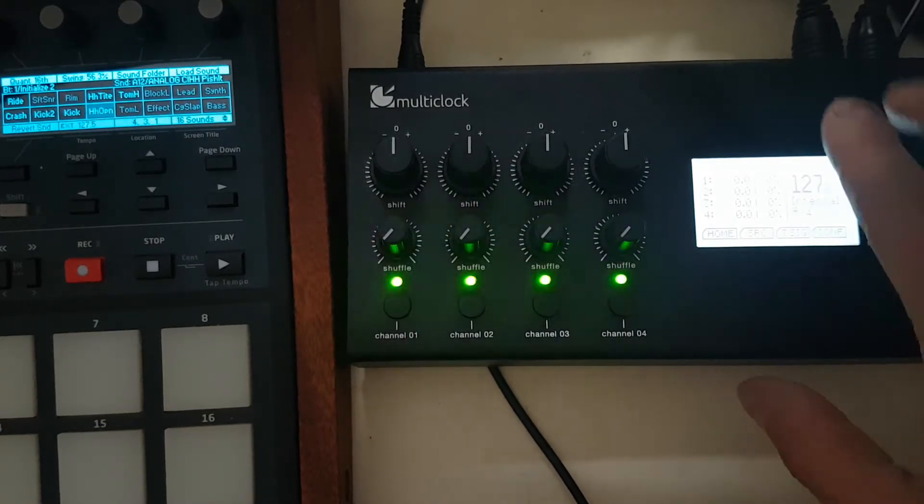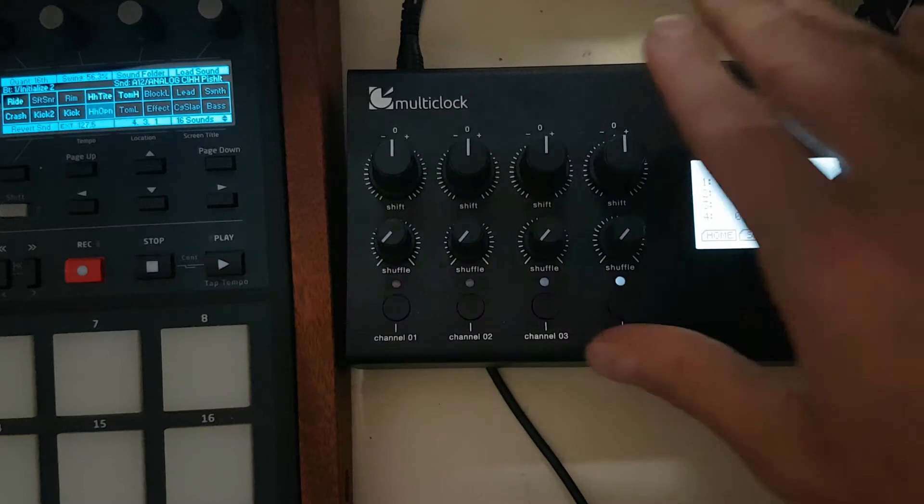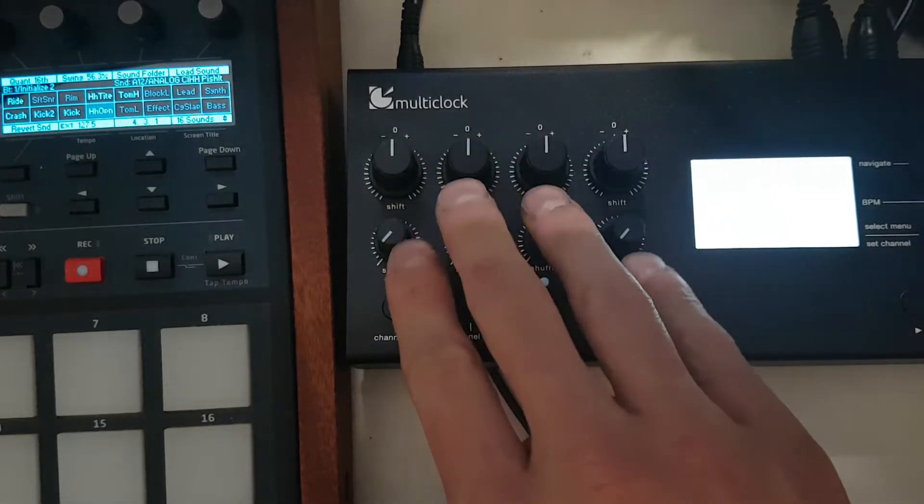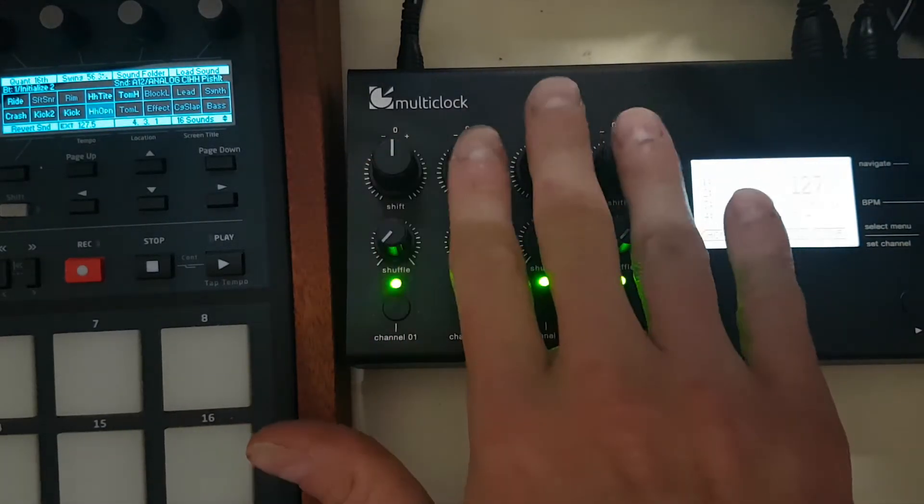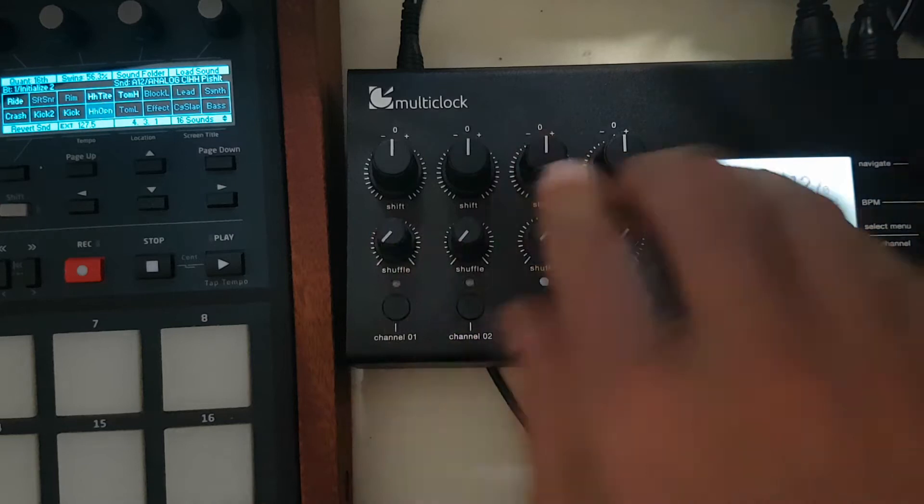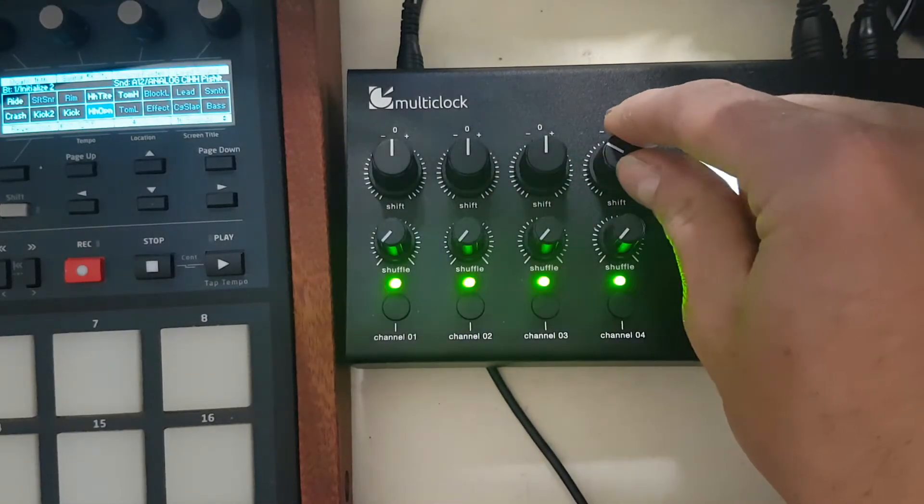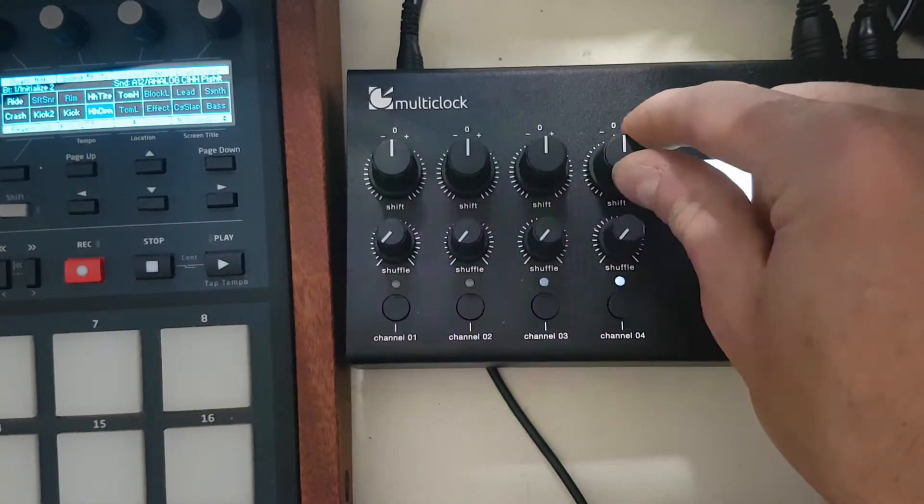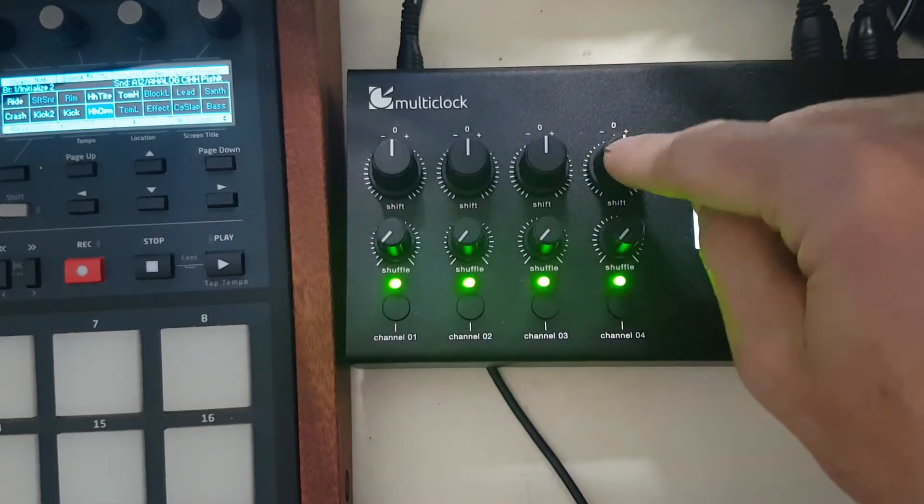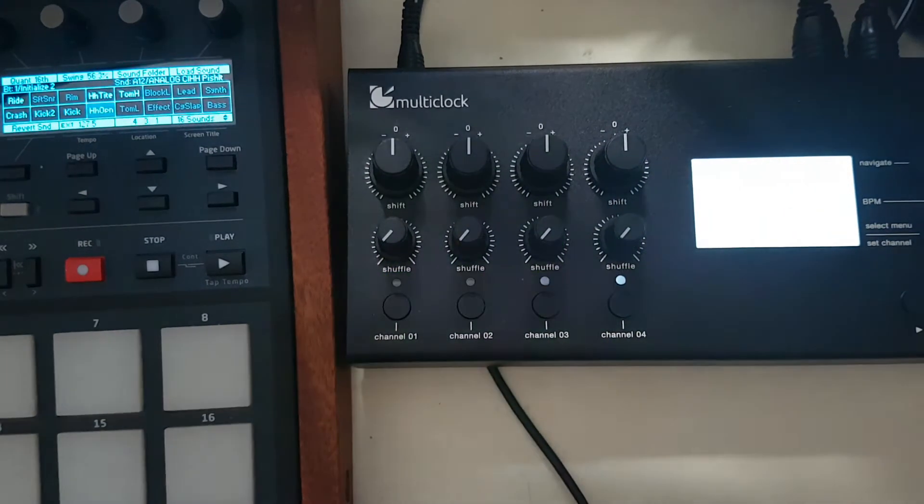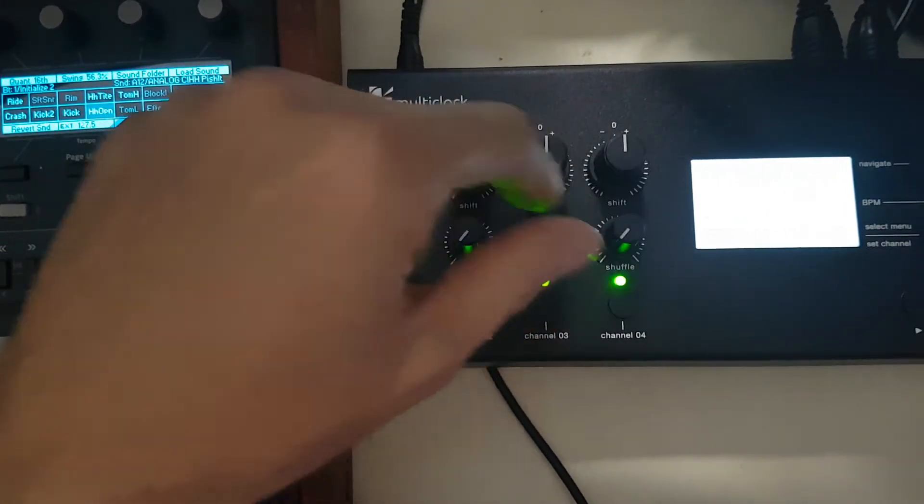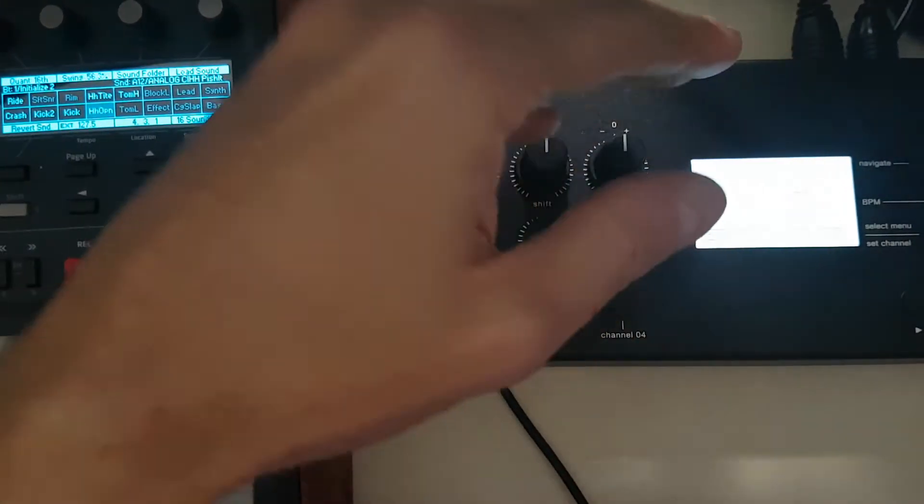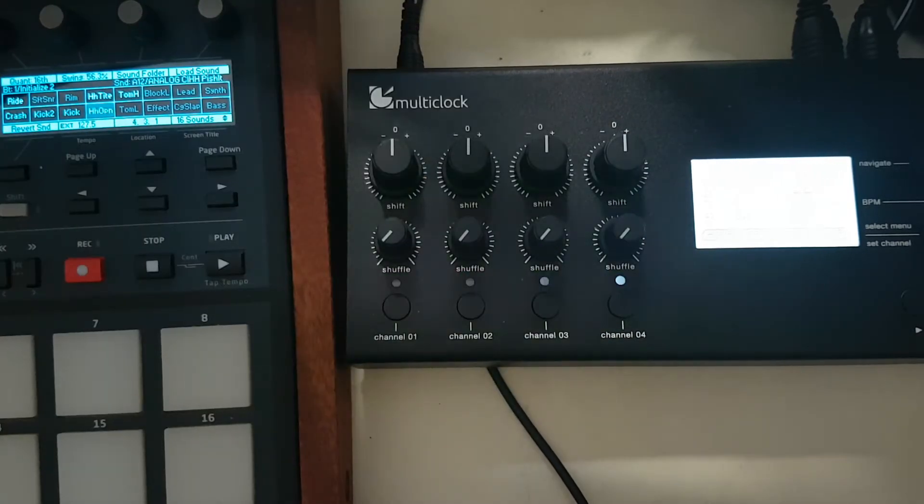It's quite a pricey box to generate four clocks, MIDI clocks that you can manipulate here with a bit of offset. You can go to the tenth of a millisecond, you have some shuffle, different options.